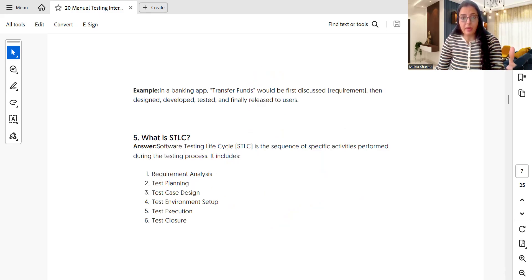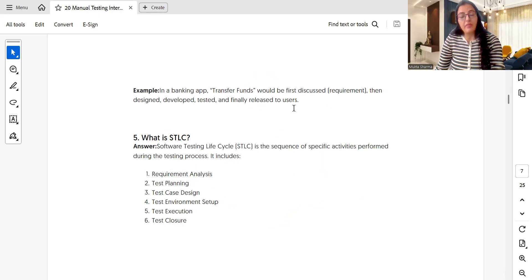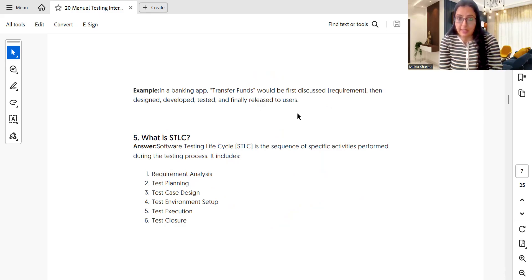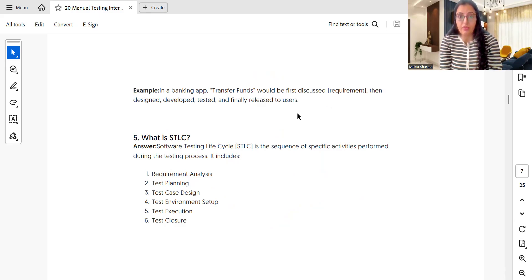As an example, in a banking app, a fund transfer feature would first be discussed in requirements, then designed, developed, tested, and finally released to users. What is STLC? Software Testing Life Cycle is a sequence of specific activities performed during the testing process.